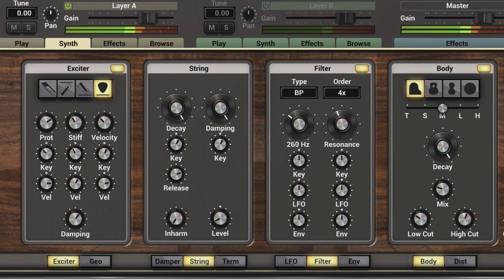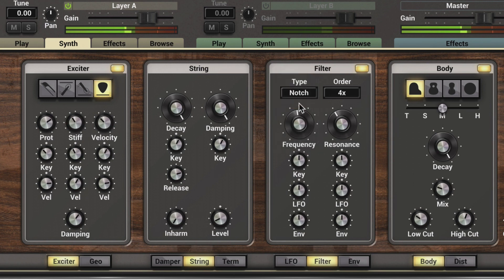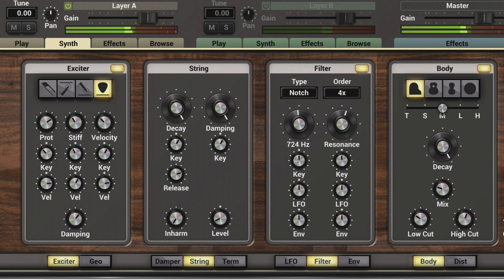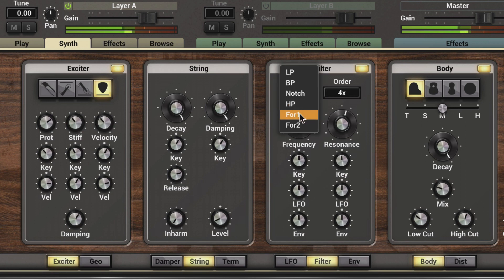We have a notch filter which does the opposite — it notches out right around this frequency and lets everything else pass through. This controls the steepness of the notch.